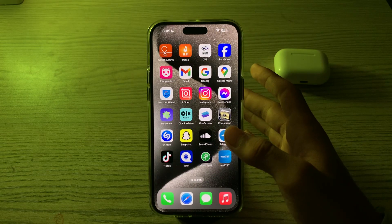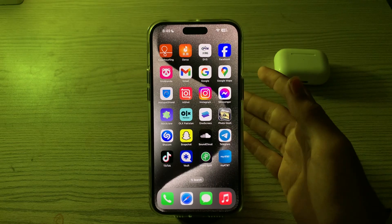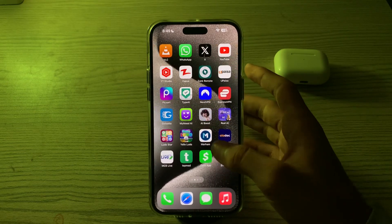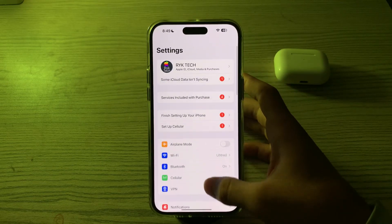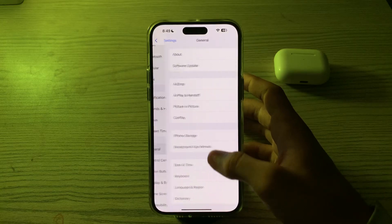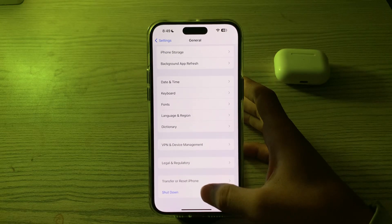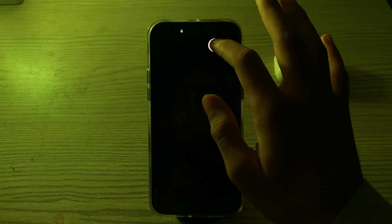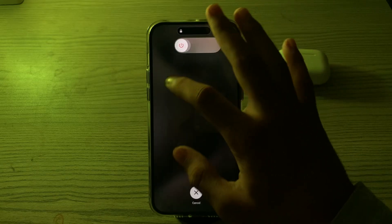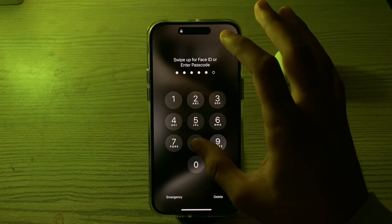If you're still facing the issue, restart your iPhone. A simple restart can often resolve minor software glitches. Turn off your iPhone by going to Settings, tap on General, scroll down, then tap on Shutdown. After shutting down, restart it 15 to 20 seconds later.